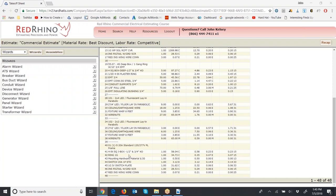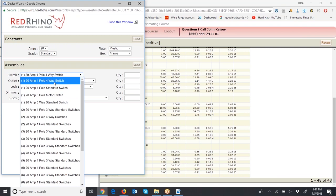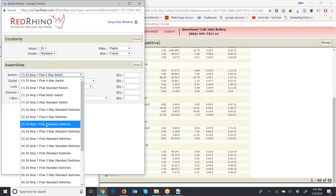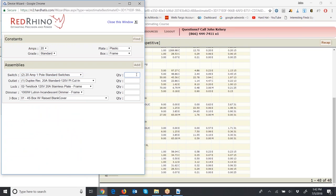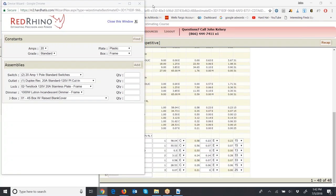Next, input the two-gang switch. Open the device wizard, set the settings at 20-amp standard grade, and click Find. In the switch drop-down, we're looking for two 20-amp one-pole standard switches. This program has one-pole, two-pole, three-pole clear up to six-pole switch wizards. Click on two 20-amp one-pole, put in a quantity of one, click Add, populate to the bottom, close the window and save. The description shows a 1-4S box, a two-gang ring, mounting hardware, two switches, and one two-gang plate.